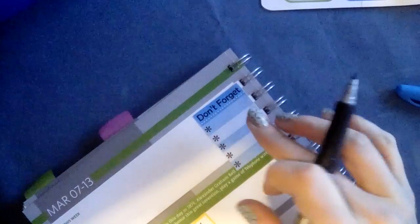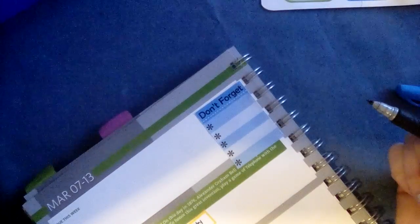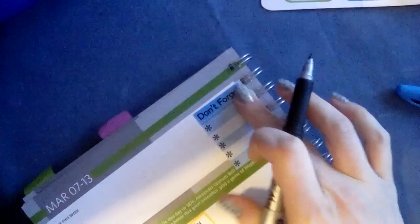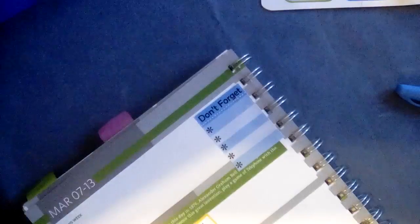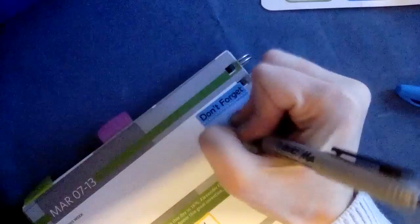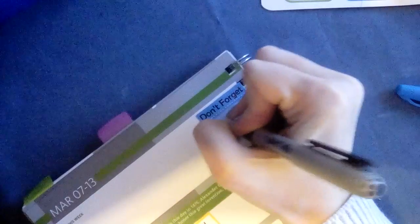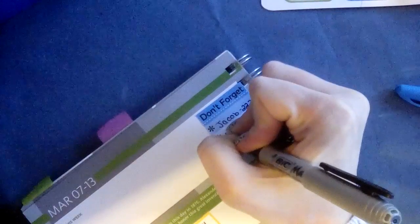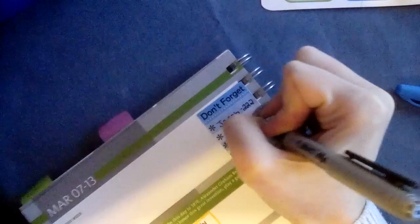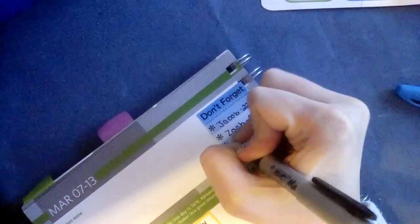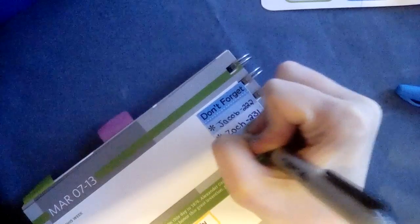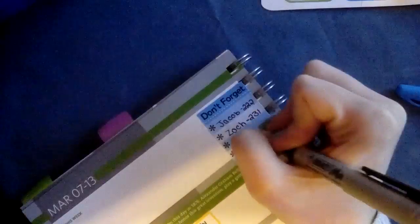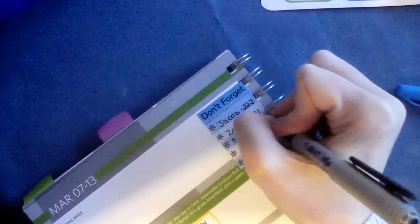Okay, so for next week I have a couple of kids who go to special locations when we do these big tests. So I'm going to write down where they're going. I have Jacob going to room 222, I have Zach going to room 231, and Sean is going to room 108.